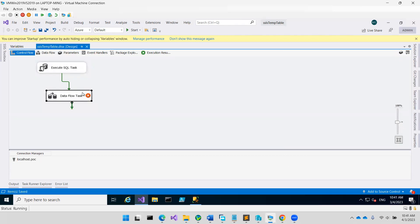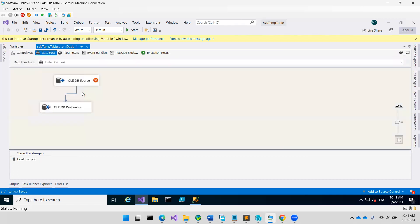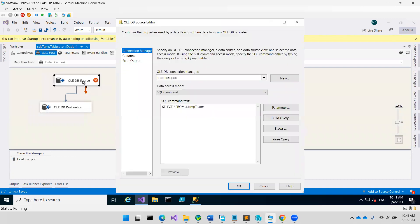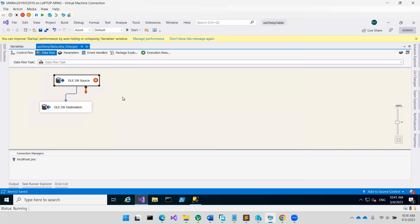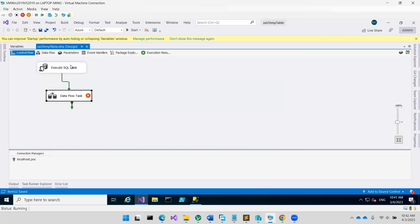Then you can double-click again and go to columns. Maybe you let it run, then you put a breakpoint here.